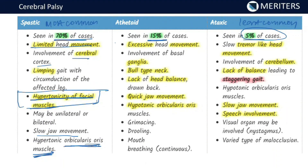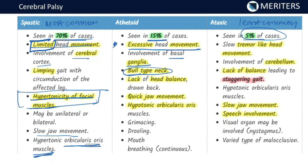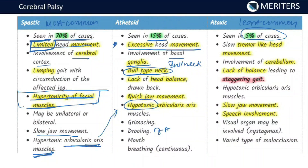In the athetoid type, there is in contrast excessive head movement, whereas in spastic there is limited head movement. There is involvement of the basal ganglia. The patient typically presents with a bull-type neck where the neck muscles are taut and there is lack of head balance, drawn back. There are rapid, quick jaw movements with a hypotonic orbicularis oris muscle. There is drooling of saliva and continuous mouth breathing — mouth breathing is important to note.